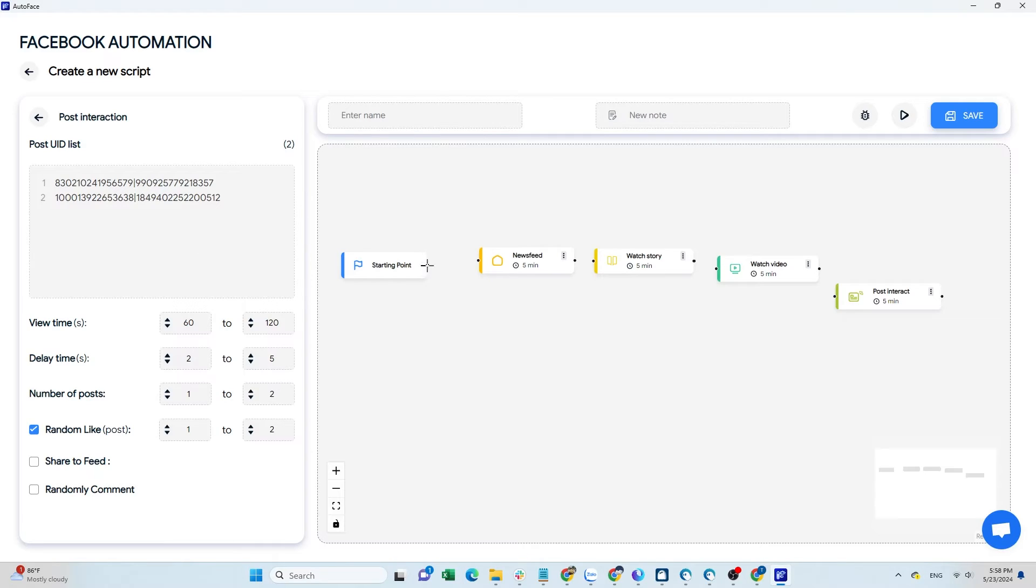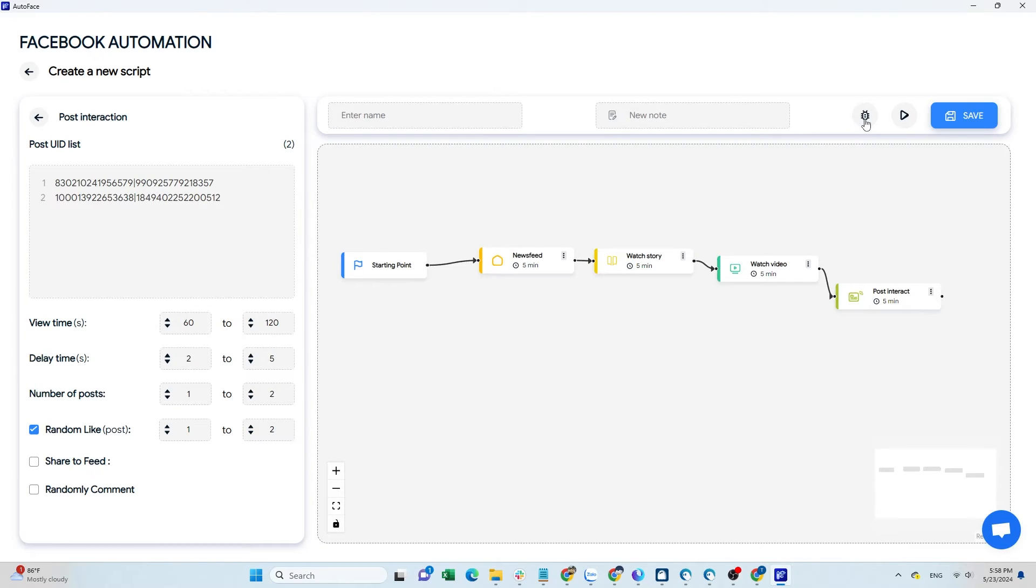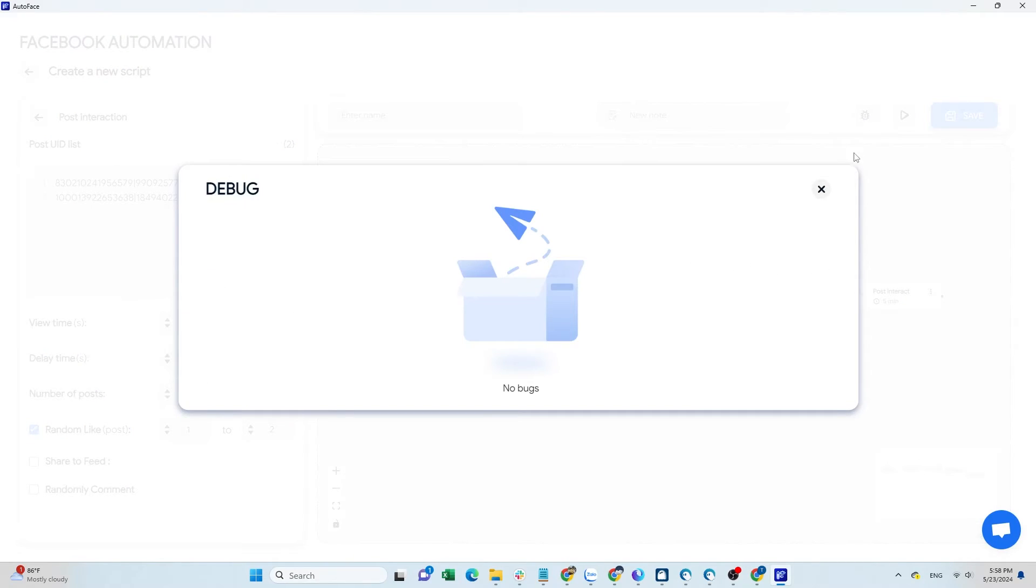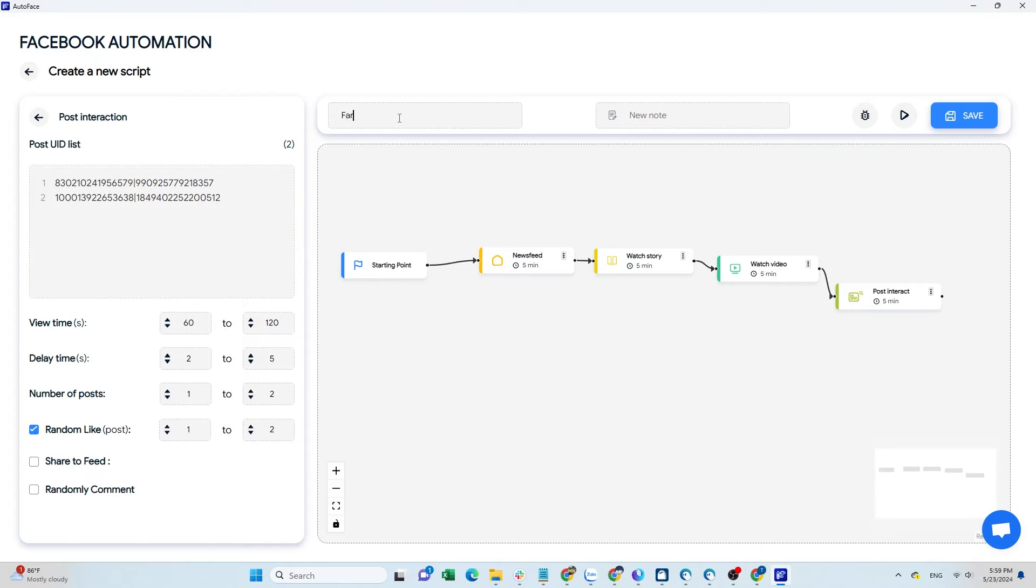After editing these commands, connect them together. Select debug to check for any errors in your script. Then name the script and click save to save it.